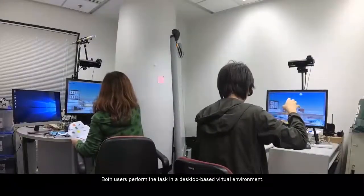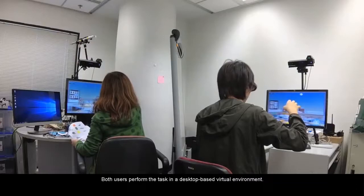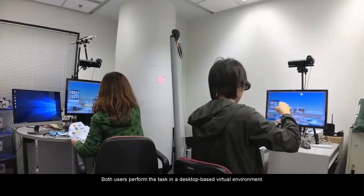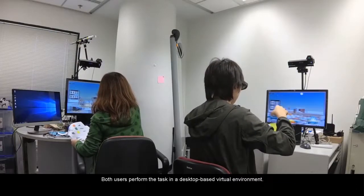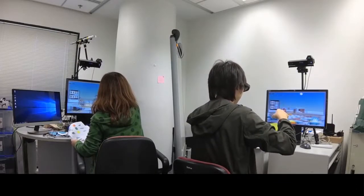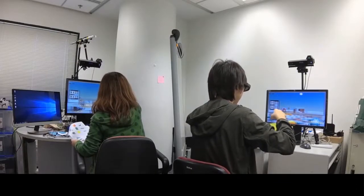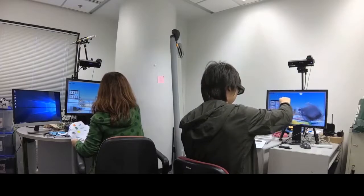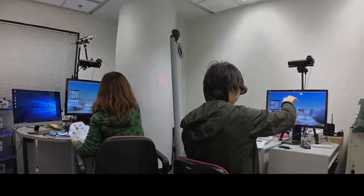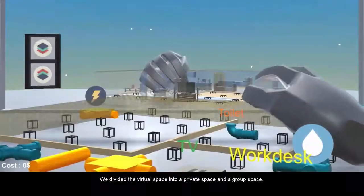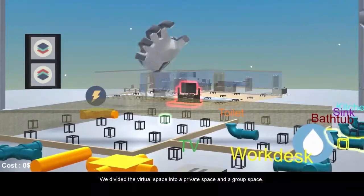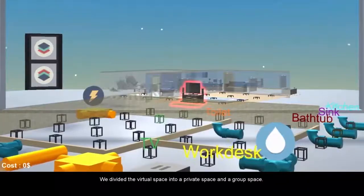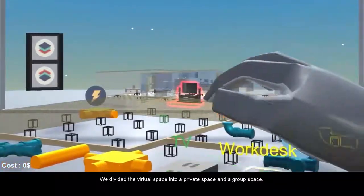Both users perform the task in a desktop-based virtual environment. We divided the virtual space into a private space and a group space.